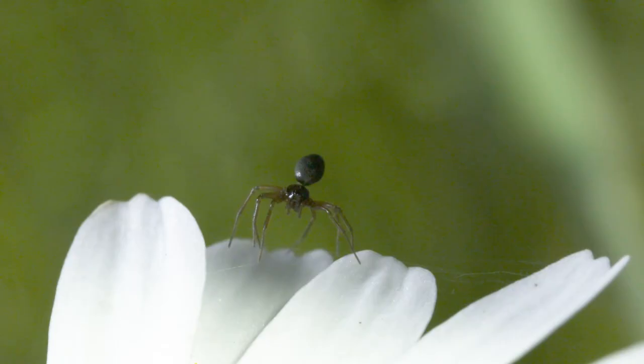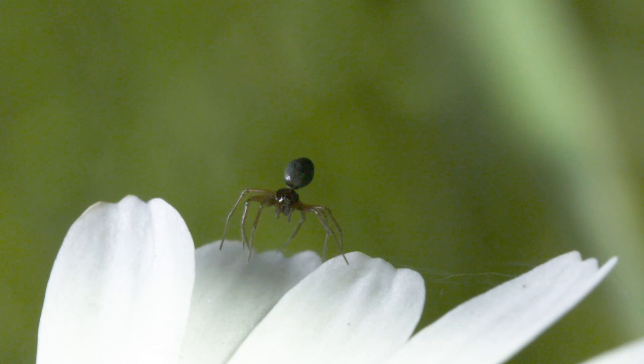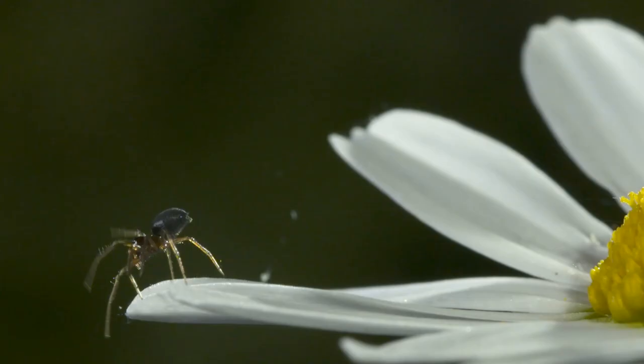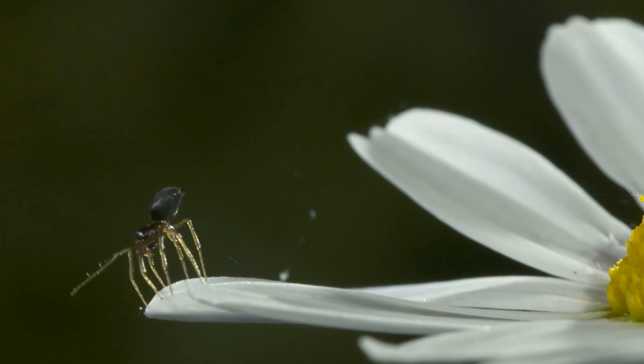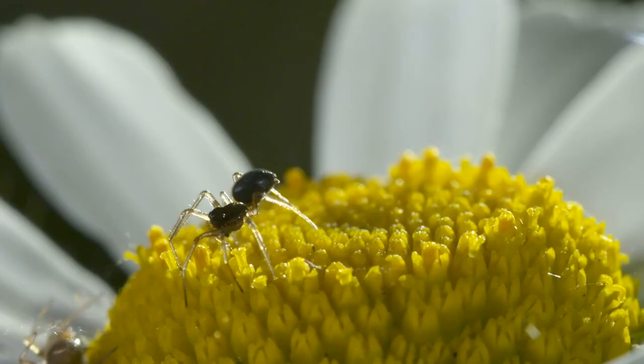In response, the spiders began to change their behavior to perform tiptoeing, where they straightened their legs, raised their abdomen and released silk. This behavior is only ever seen when a spider wants to balloon.